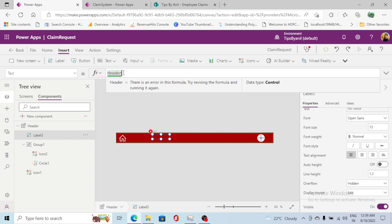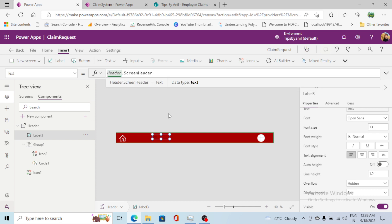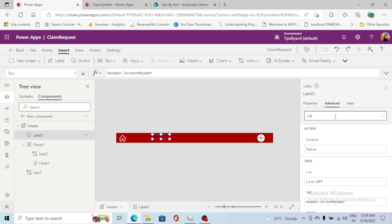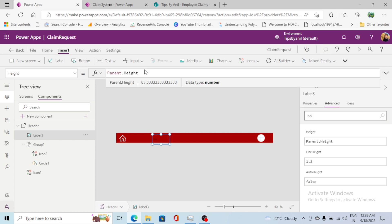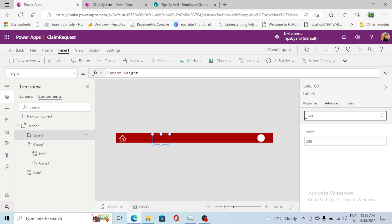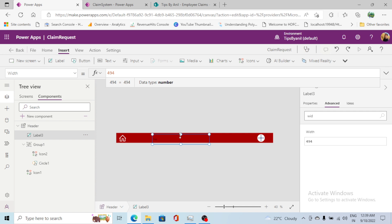I'll reference it as Header.ScreenHeader. Now I need to set the height and width for this label. The height will use the component height, and the width will be a fixed value.